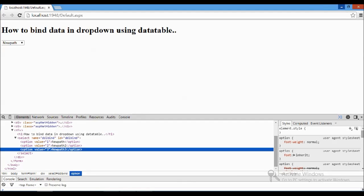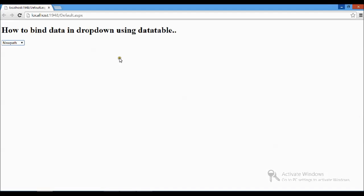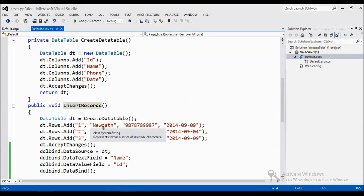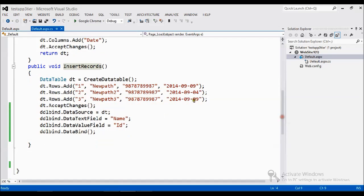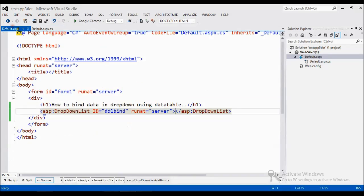So we can retrieve this data here also, by using the label. How we can do that? There is one more method. Fine.